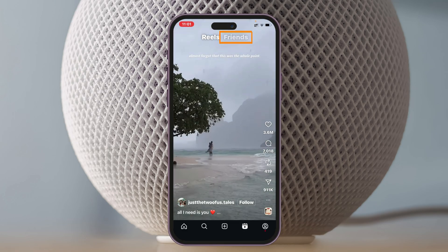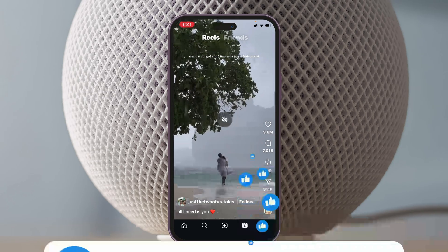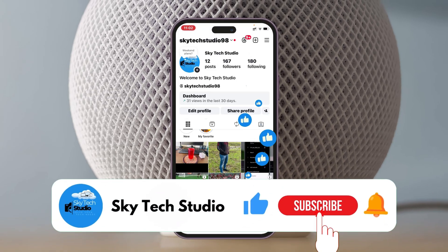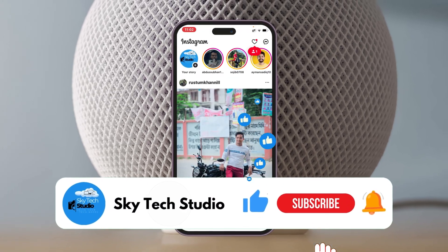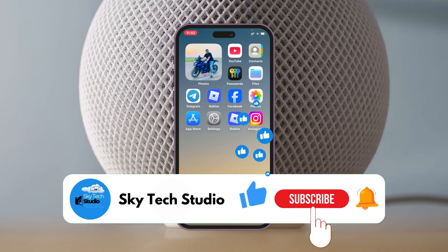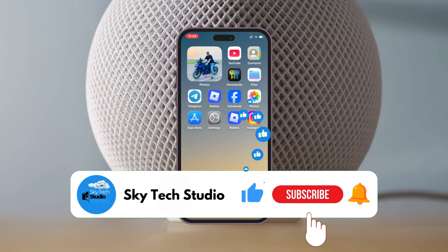Now if you go to the Reels section, you'll see the Friends tab is available. Hope you find this helpful! If you do, please drop a like and subscribe to the channel. If you have any questions, let me know in the comment section — see you around and thank you very much for watching.